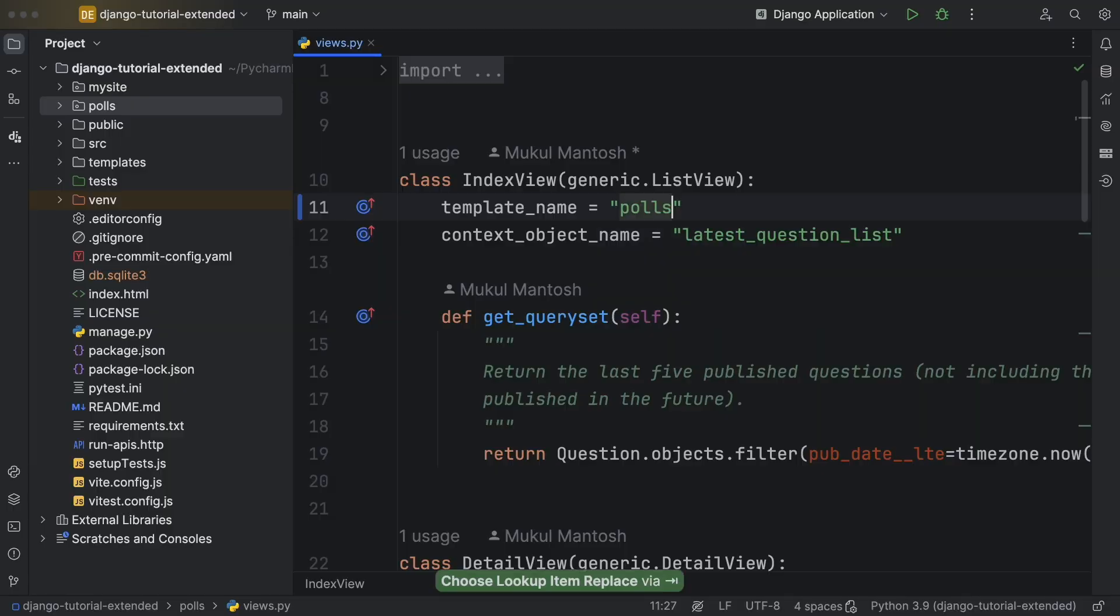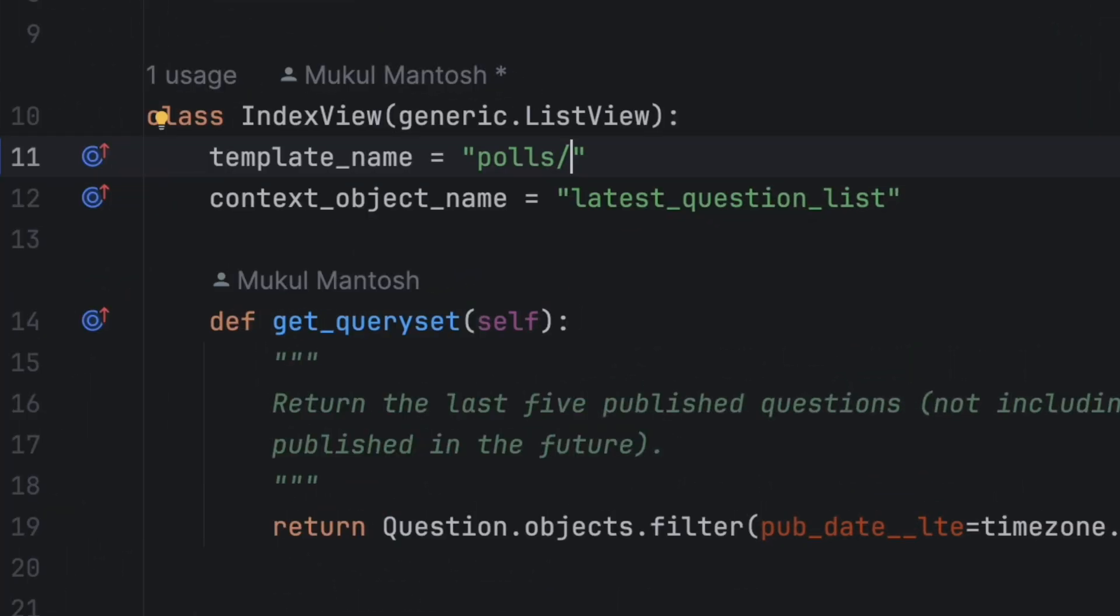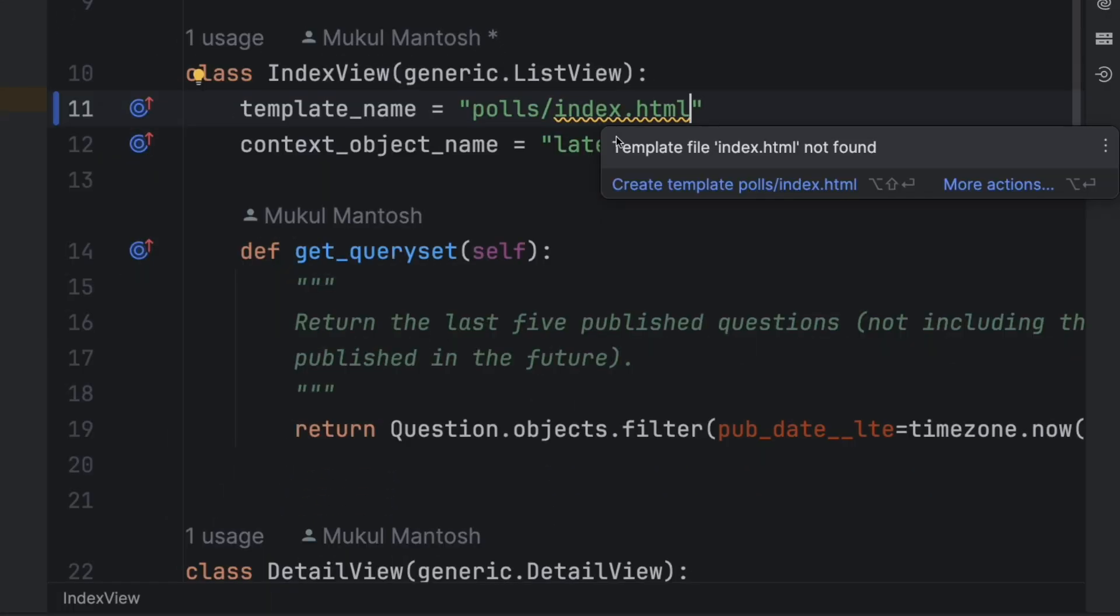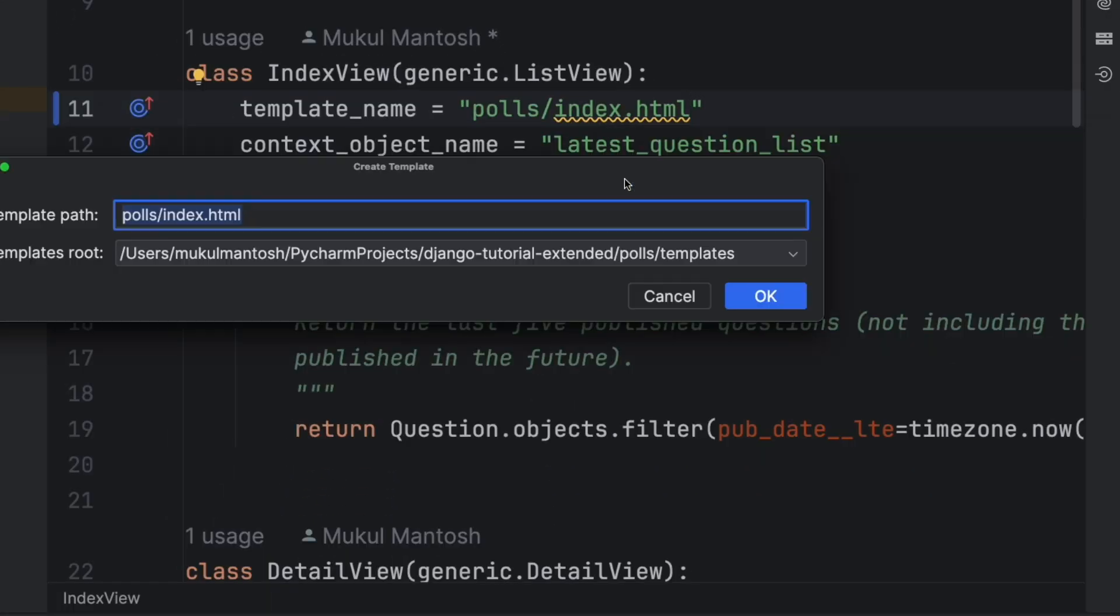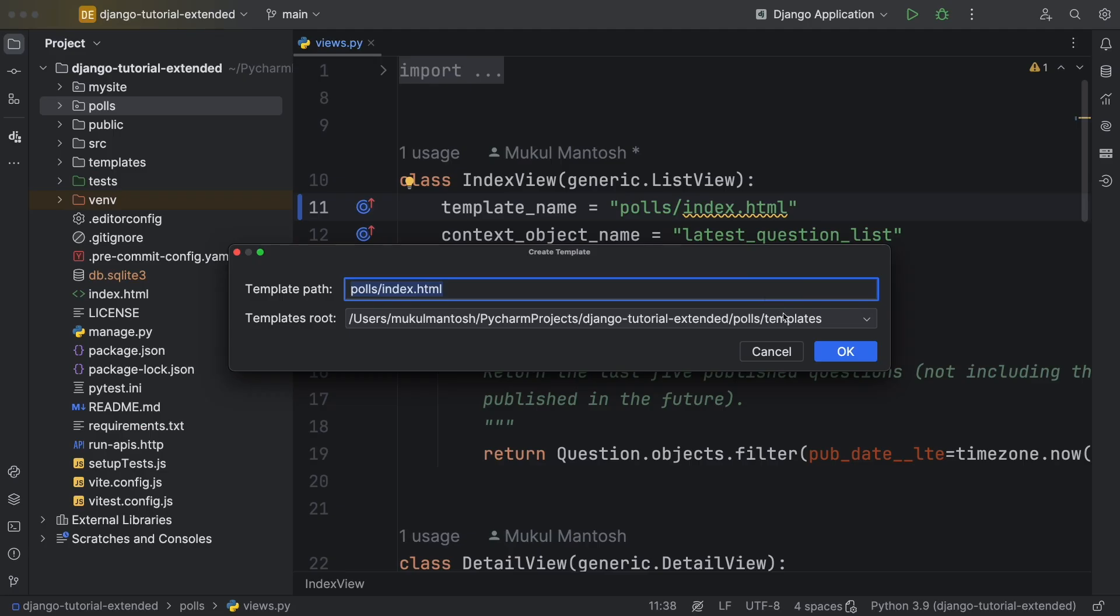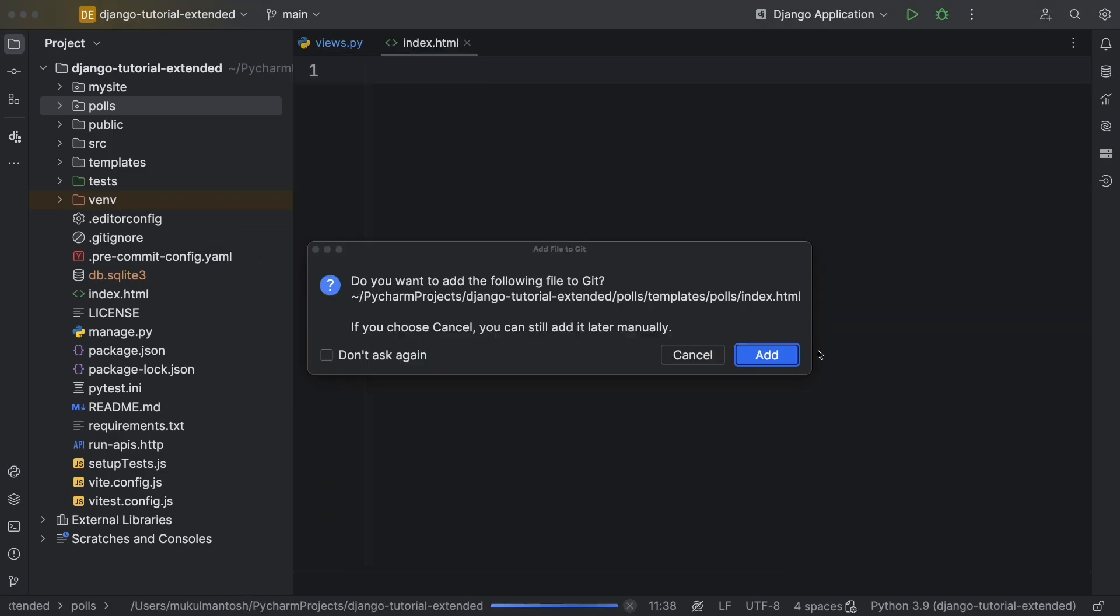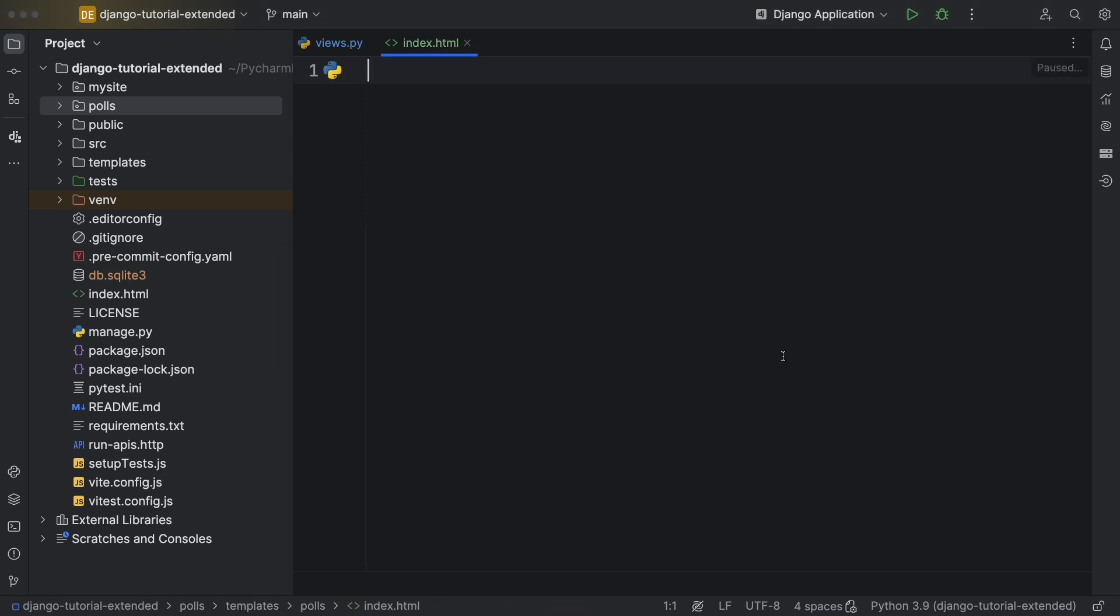Type the template path with autocomplete. You'll get a warning. Mouse over, read the warning, then click create. Enter to confirm location, enter to add to git, and you're in your template.